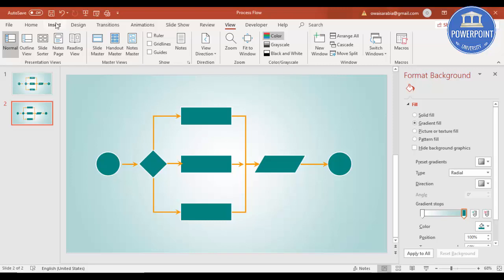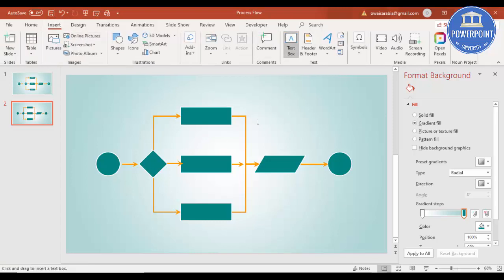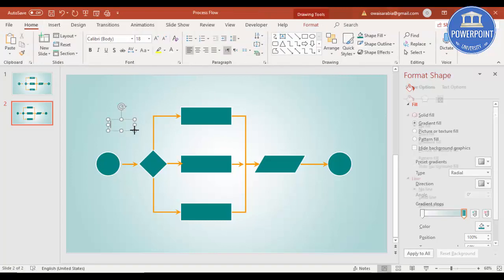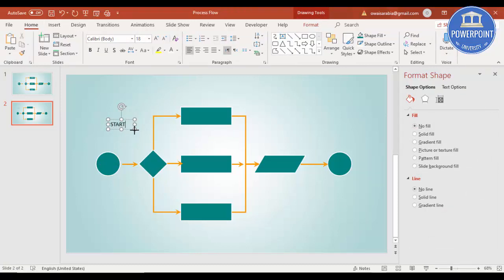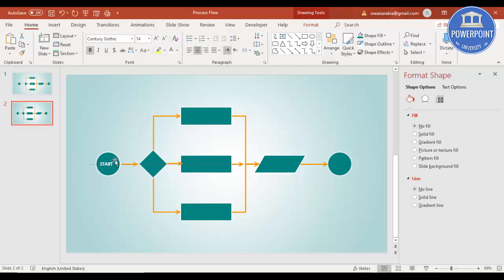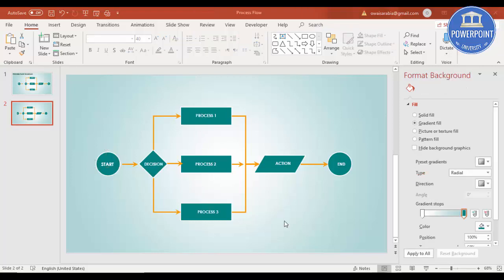We just need to add the text now. To add text, go to Insert Text Box and type here — 'Start'. Make it white, Century Gothic, bold, reduce the size to 14, center align, and put it on the shape. Similarly you can add text to all the other symbols.